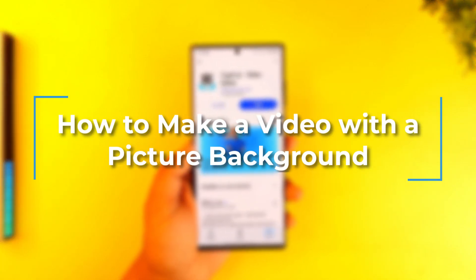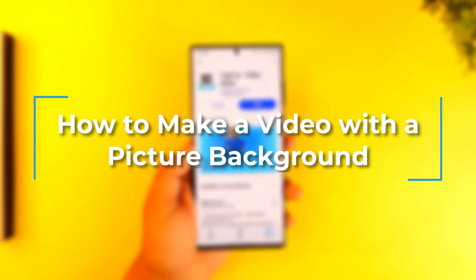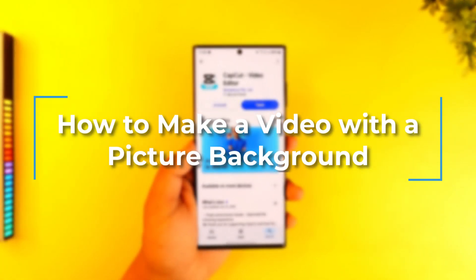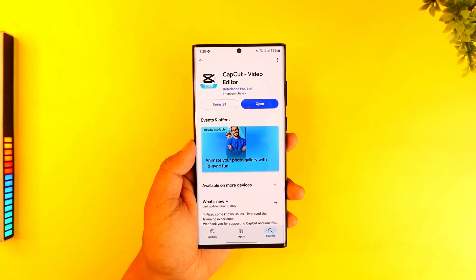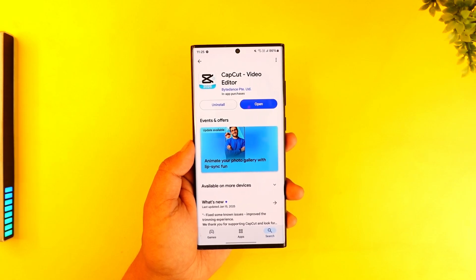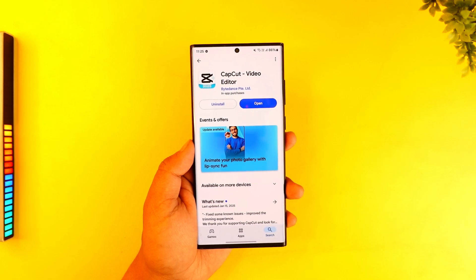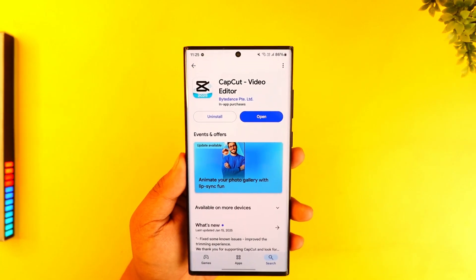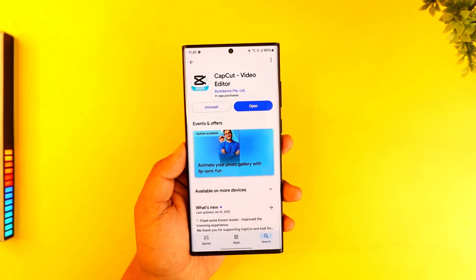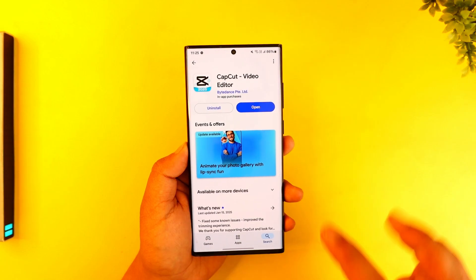How to make a video with a picture background. If you want to make a video with a picture background, it is actually quite simple to do so. We're going to do this with the help of a free app called CapCut, available for both Android and iOS.